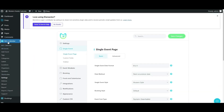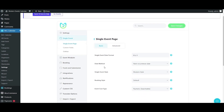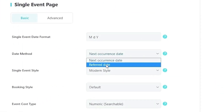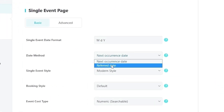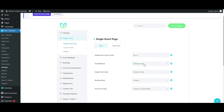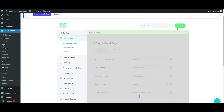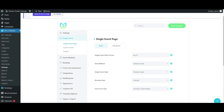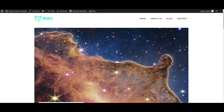There's a very simple fix for this. Let's head to the Settings window from my demo's calendar and navigate to the Single Event Page section to change the Date method to Referred Date. Hit Save and reload the calendar page for the changes to take effect.